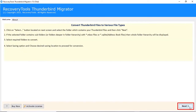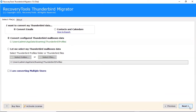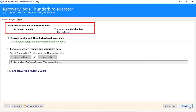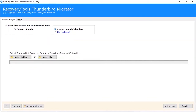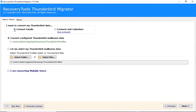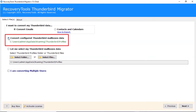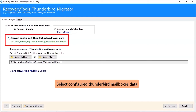Click on the Next button to start the process. With the help of this tool, you can convert emails, contacts, and calendars separately. Select the Convert Email option to convert emails and contact folders. Select the Contacts and Calendars option to convert contacts and calendars separately. We are choosing the Convert Emails option to backup Thunderbird data. Select configured Thunderbird mailboxes data to backup Thunderbird mailbox data.